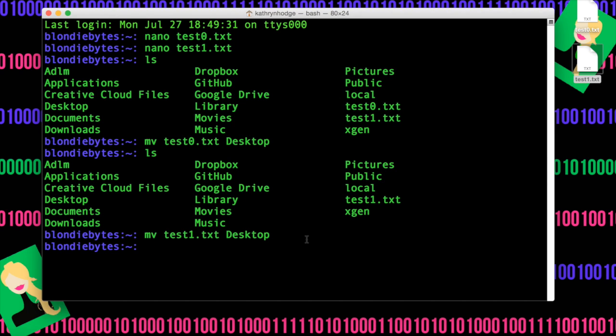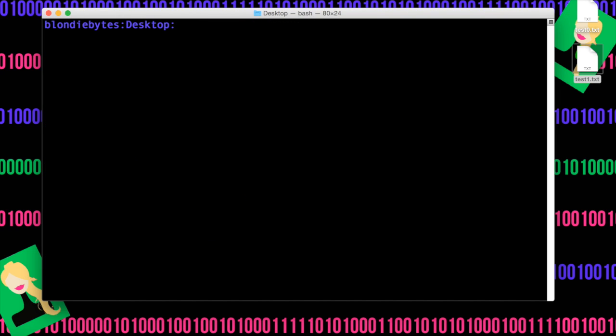So we'll do cd desktop. We'll be in there. Let's clear this up by doing command K or clear, which is the keyword for clear. Do ls, and there they both are.